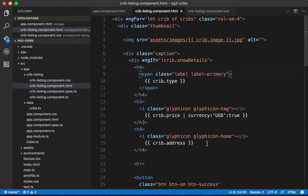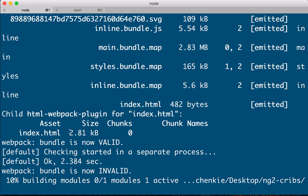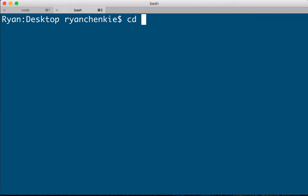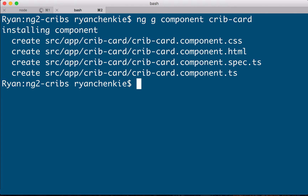What we can do is create a dedicated component that is mostly responsible for displaying data — a crib card component that takes in some cribs data and displays it to the screen. The first step is to create a new component, so let's go to the command line and use the Angular CLI: ng g for generate, then component, and we'll call it crib-dash-card. Everything got created.